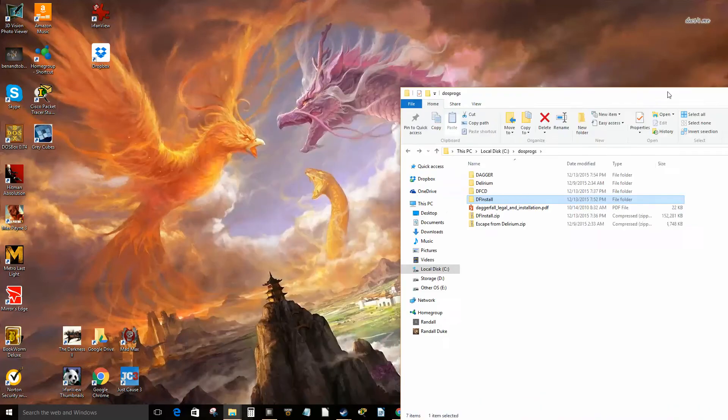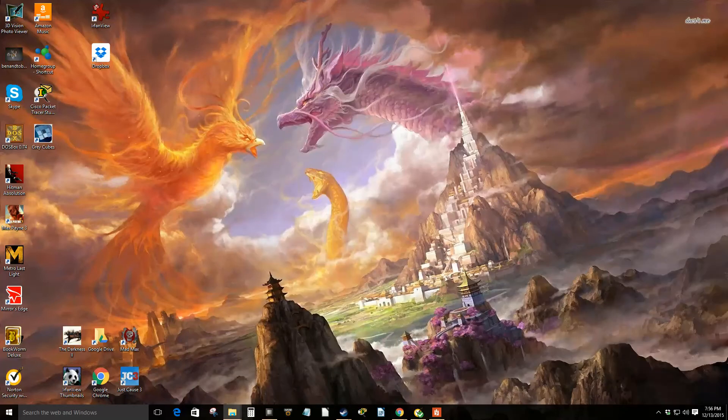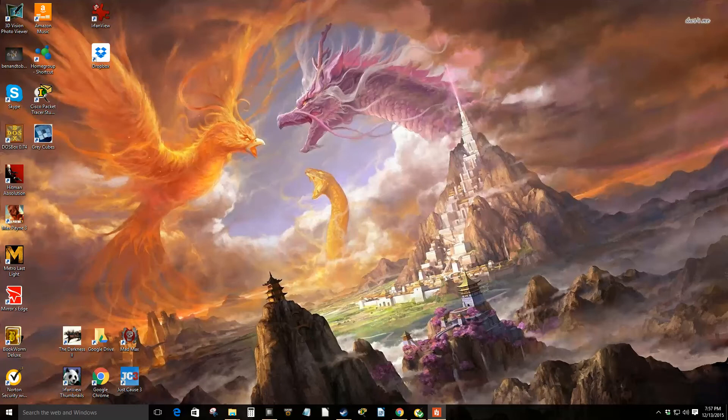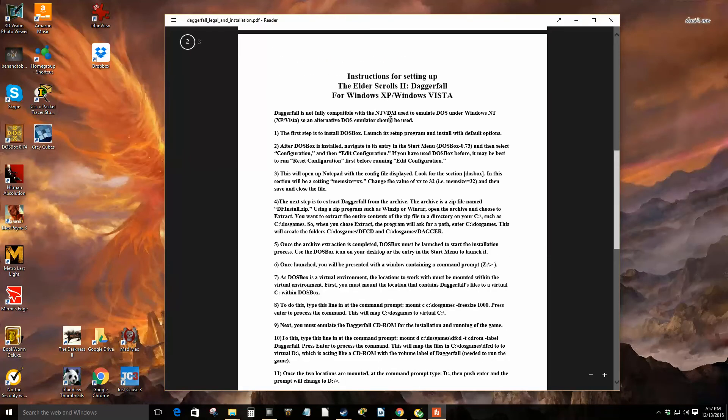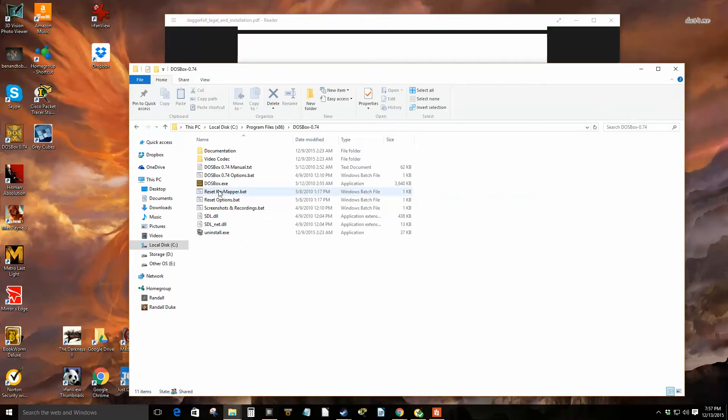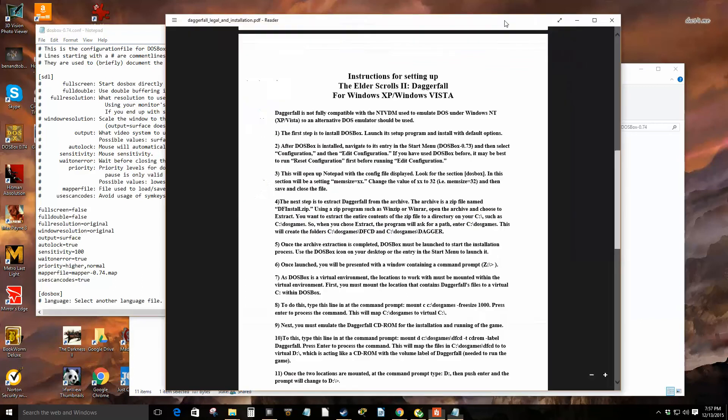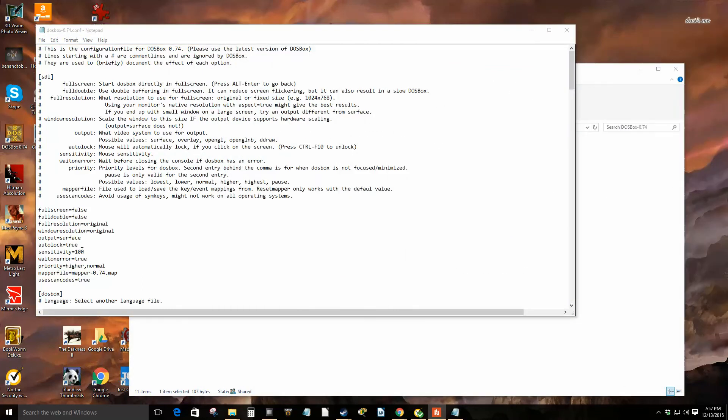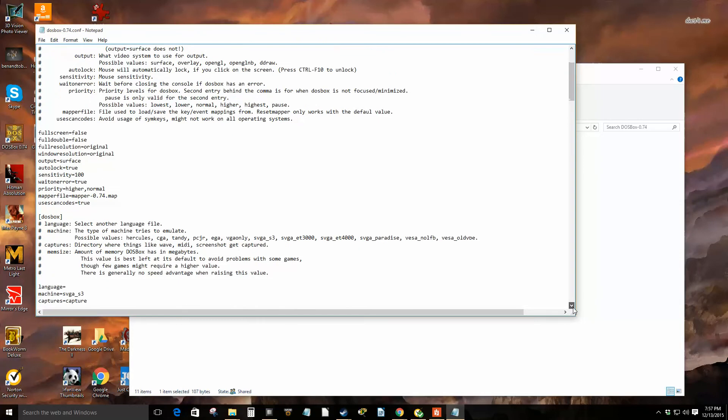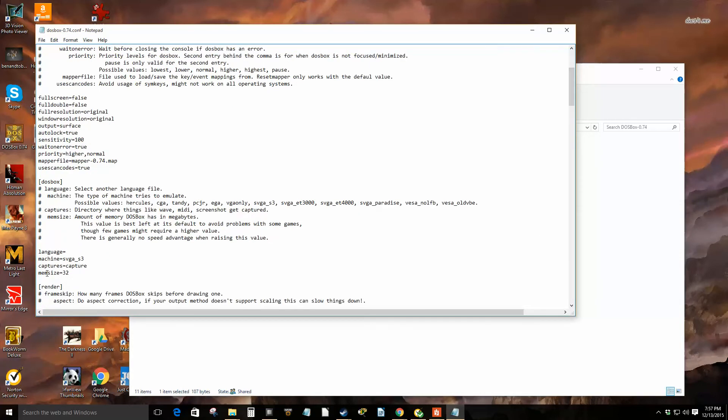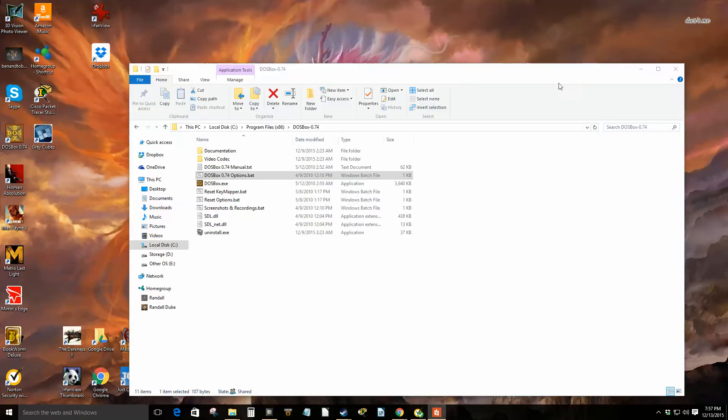Here are the directions. First you have to change your memory size right here in DOSBox. Go to your DOSBox folder where you've installed it and click the options. It says change mem size, so look for something called mem size. By default it's 16. I already changed mine to 32, but this is right where you just type 32 if it's anything else.